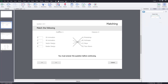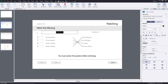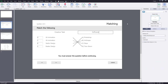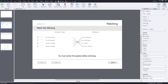Now I can set the column names as well. I'm going to say 'Creative Task' for column one, and 'Software' for column two. Then going to quiz settings — I want to shuffle the columns. The points earned by matching are 10, and the penalty will be minus one. The first question is now done.